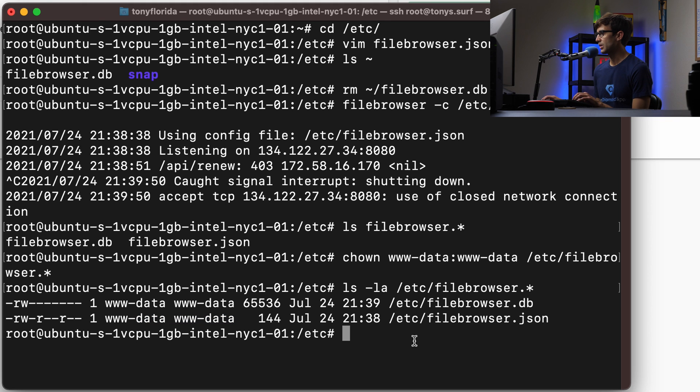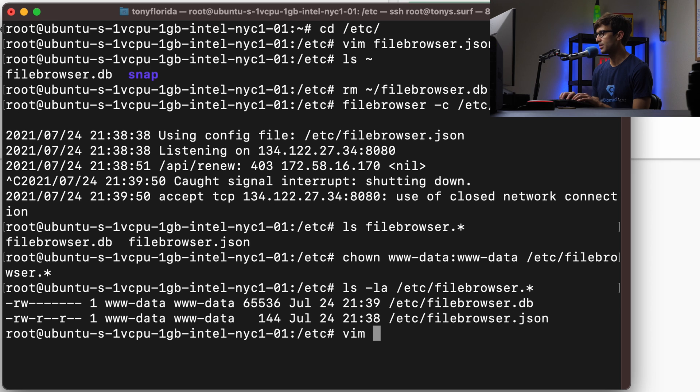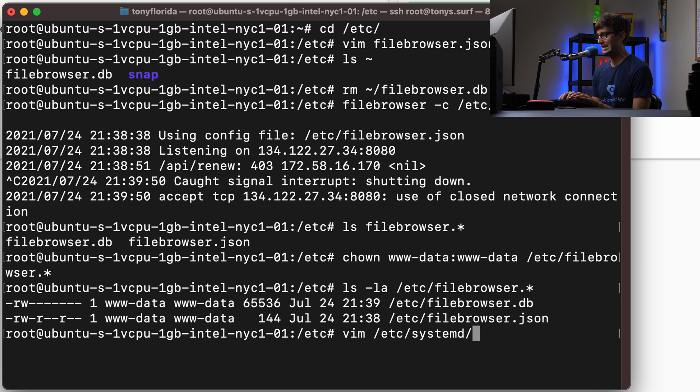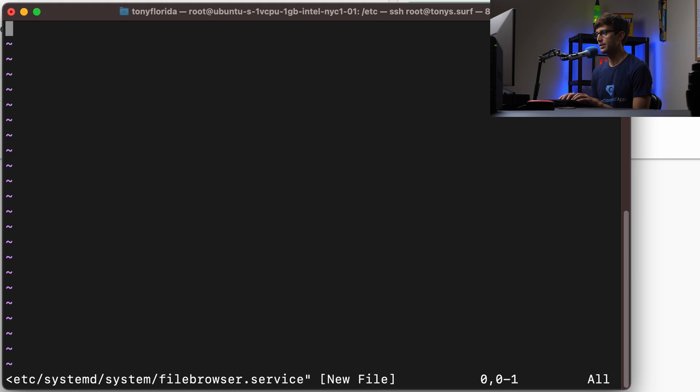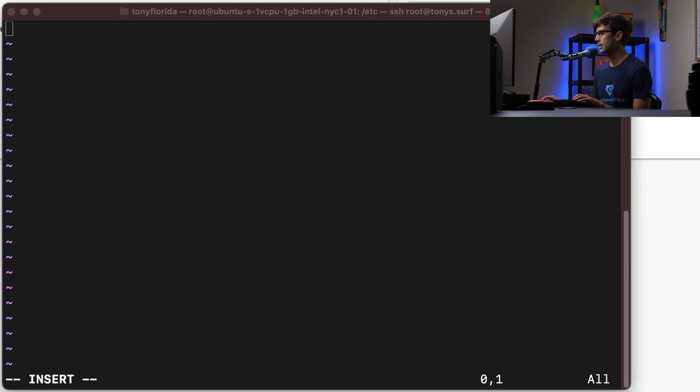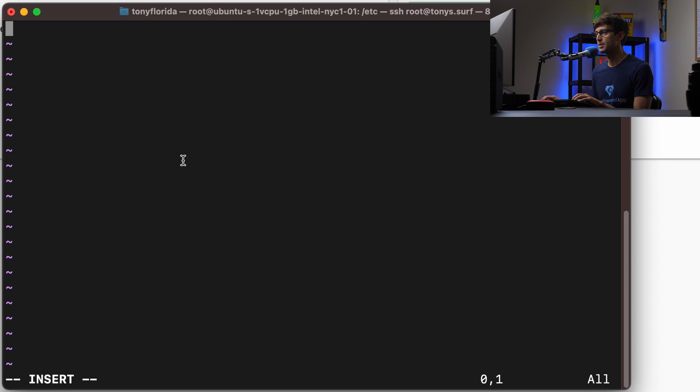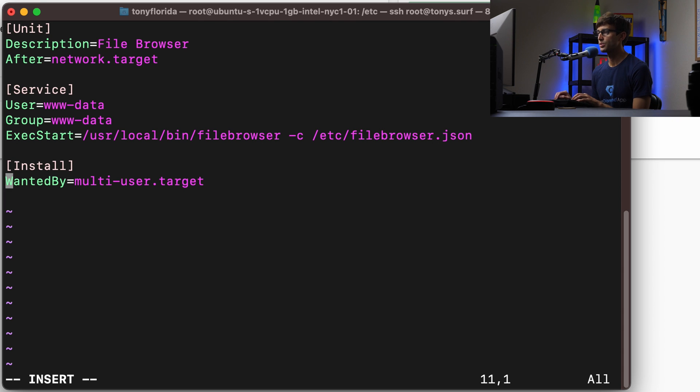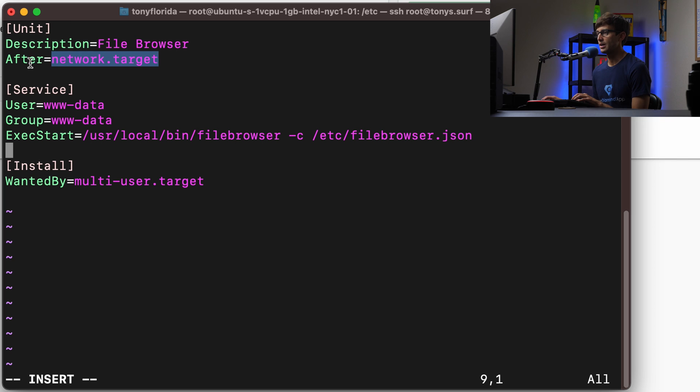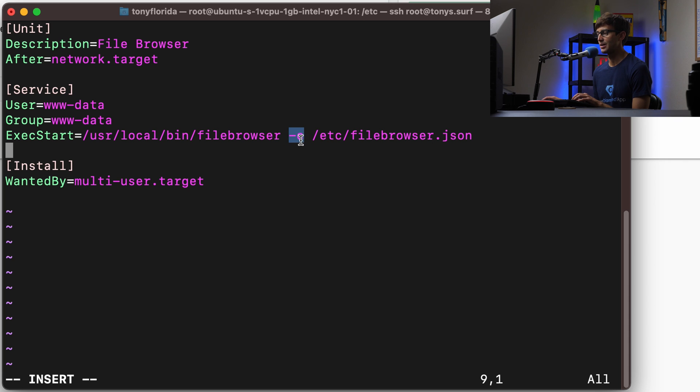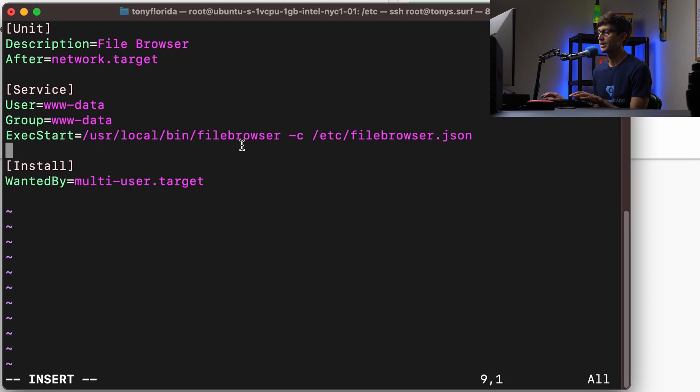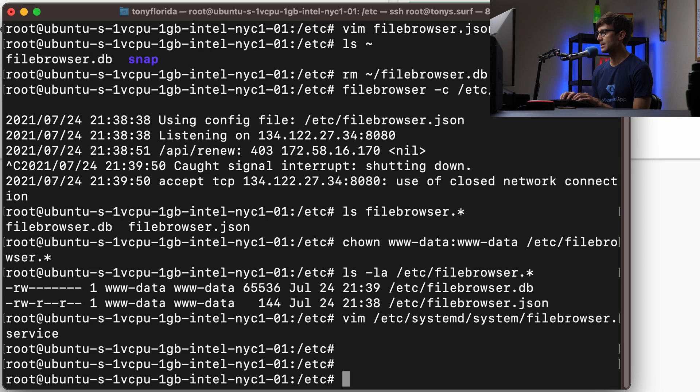Let's add a system service. We can do that by making a new file at /etc/systemd/system called filebrowser.service. I'll use my cheat sheet. You can copy this from the screen or from the description. The description of this service is File Browser. It comes up after the network is ready. There's the user and group that we specified. We're going to execute the file browser program, giving it the configuration file we created in the /etc directory. Let's save that.